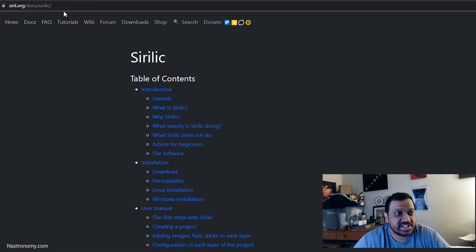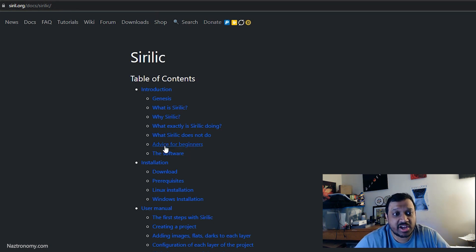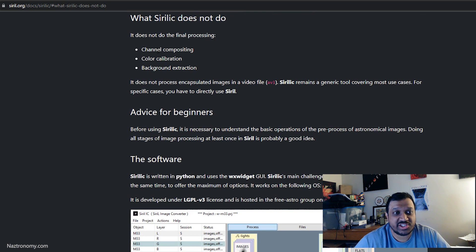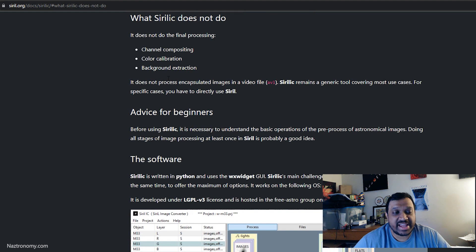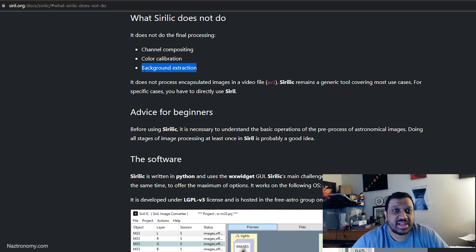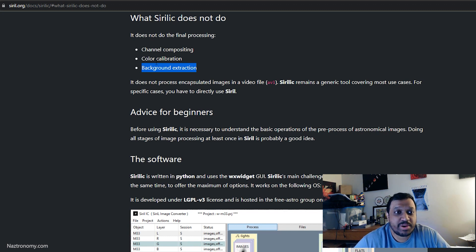To get Cyrillic, you can go to cyrillic.org/docs/cyrillic for documentation. It tells you what it does and doesn't do — for example, it doesn't do channel composition, color calibration, or background extraction on individual raw images, so you'd have to do those later. But this makes the preprocessing steps so much easier that it doesn't really matter.